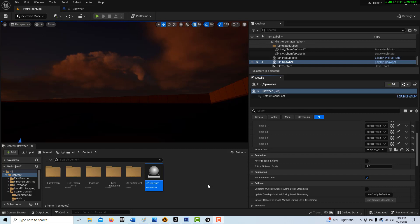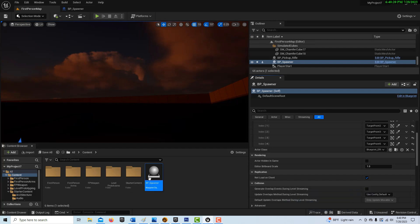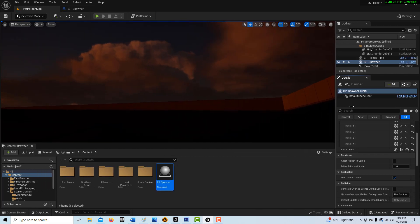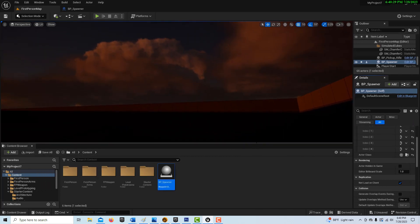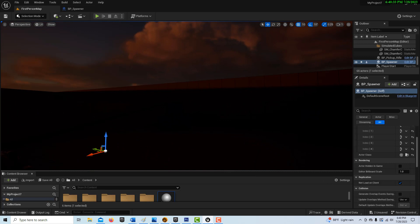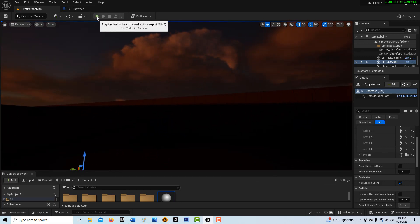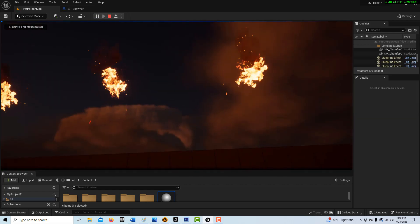Hey, how's it going? Today I'm going to show you how to create a script that allows you to spawn in elements from an array. This has a lot of practical use and application — it allows you to create a lot of elements in a scene, swap them out if you want, and move them around. It's very helpful, and you're going to end up with something that looks like this.